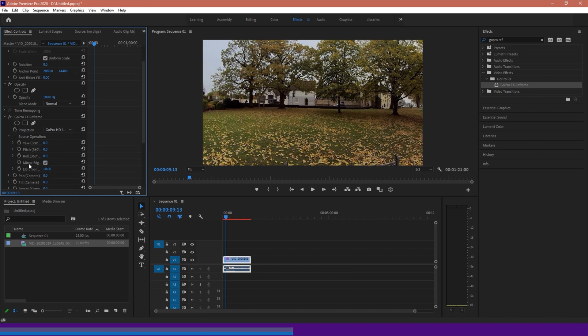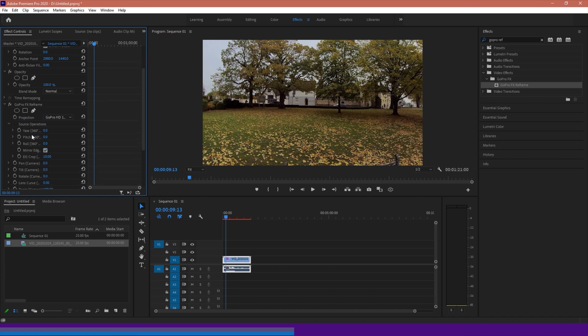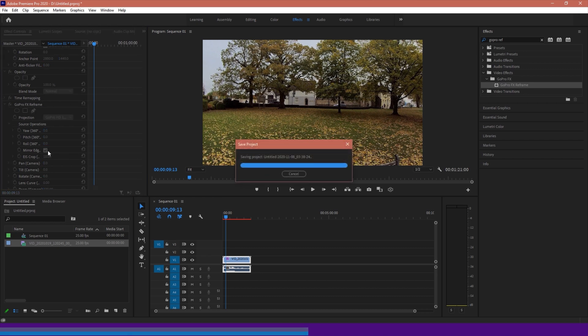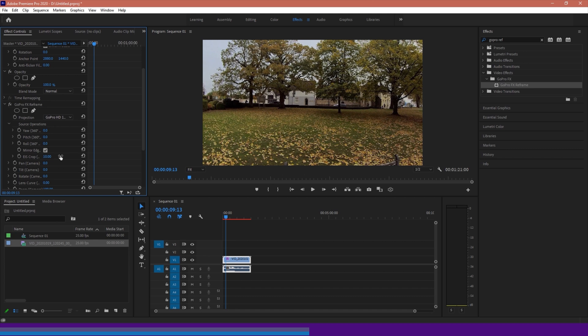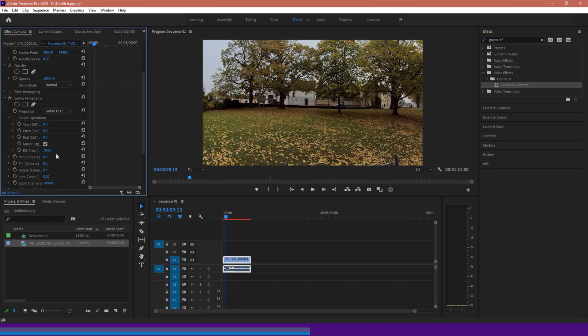And what we're going to do is we're going to open up the source operations. So what we have here is our yaw, pitch and roll, same as our pan, tilt, and rotate. These will basically control the footage itself, so rotating the footage, whereas this will rotate the camera while looking at the footage. Both look like they're doing the same thing. But again, the two are technically doing different things.